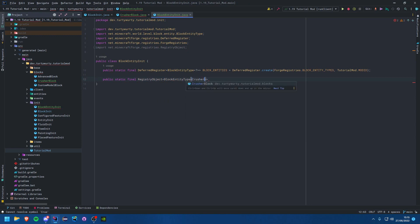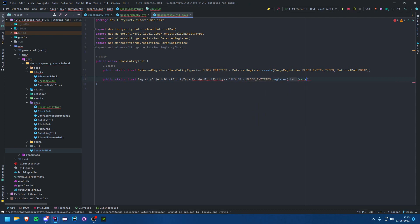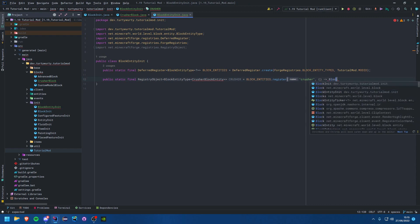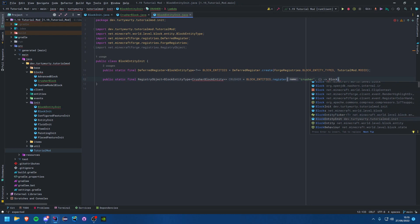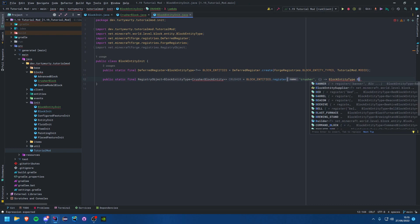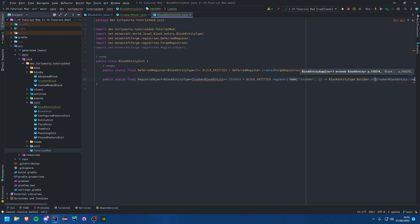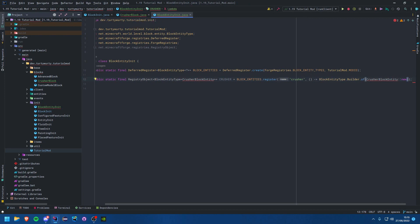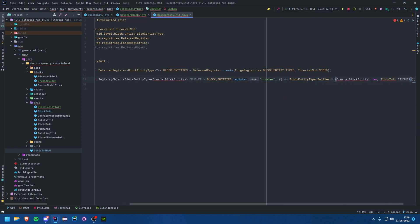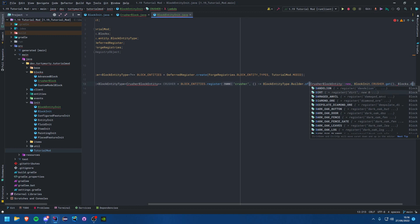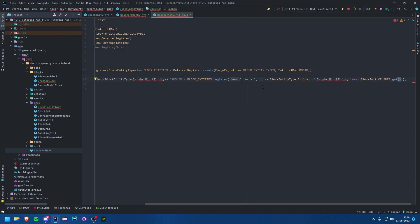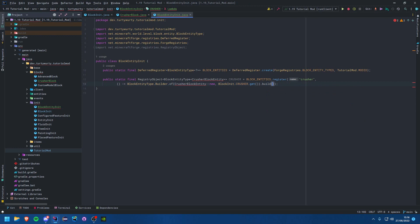Before we forget, let's go ahead and register this in our main class constructor: BlockEntityInit.BLOCK_ENTITIES.register(bus). Then let's create a block entity — we want a public static final RegistryObject of type BlockEntityType for our CrusherBlockEntity, called CRUSHER, set equal to BLOCK_ENTITIES.register("crusher", ...). We'll use BlockEntityType.Builder.of with CrusherBlockEntity::new and then supply the valid blocks — just our crusher block. You could add more blocks here if needed. Then call .build(null).